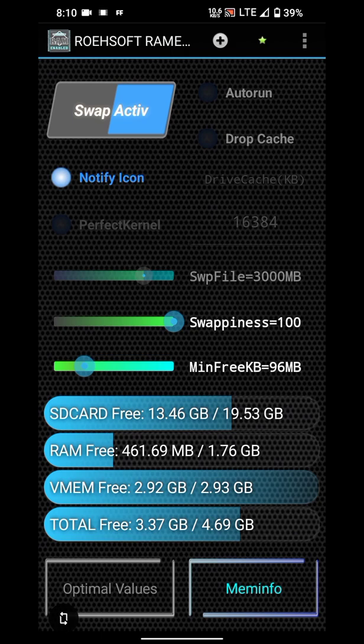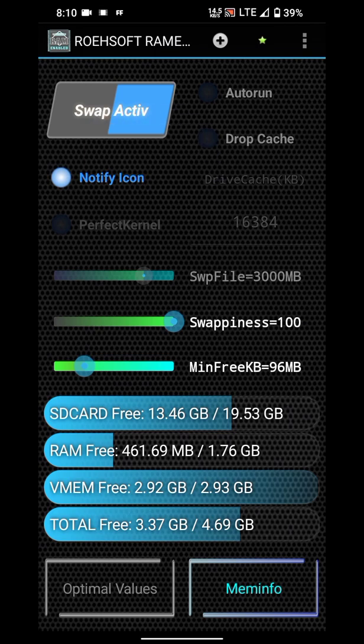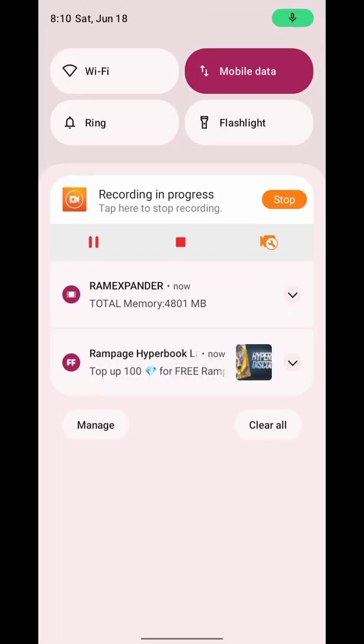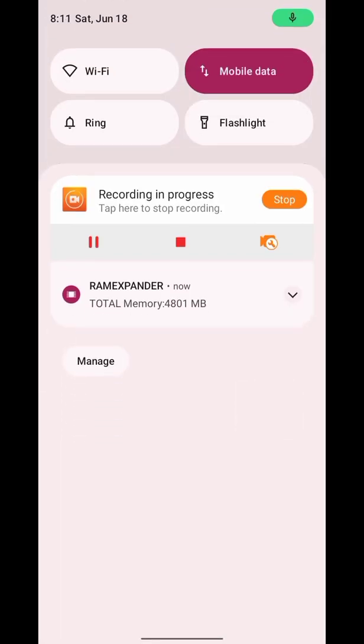Here our RAM has been created. Now we are going to take it into use. You can see this app has been active, so enable this auto-run.